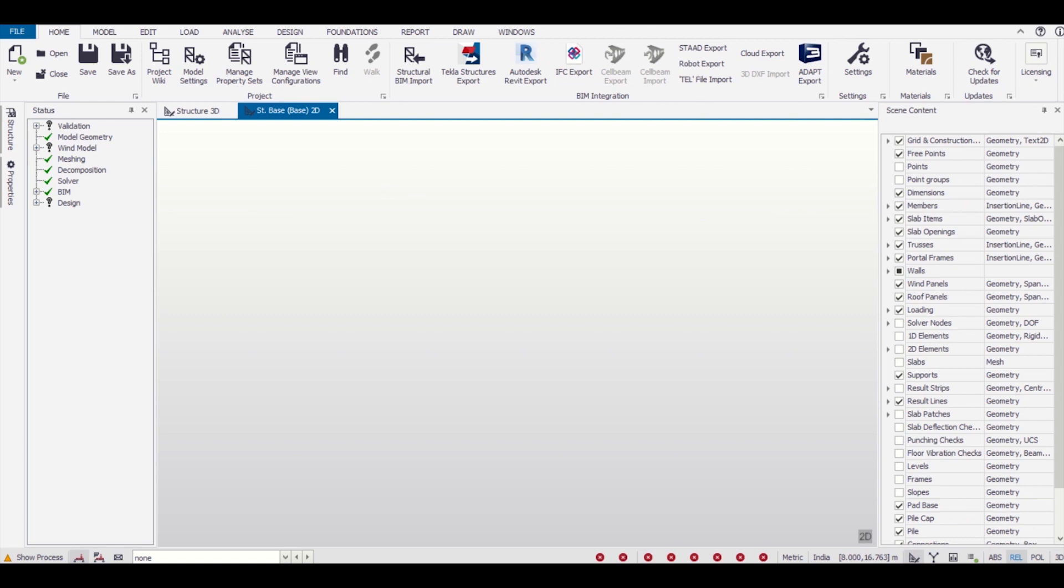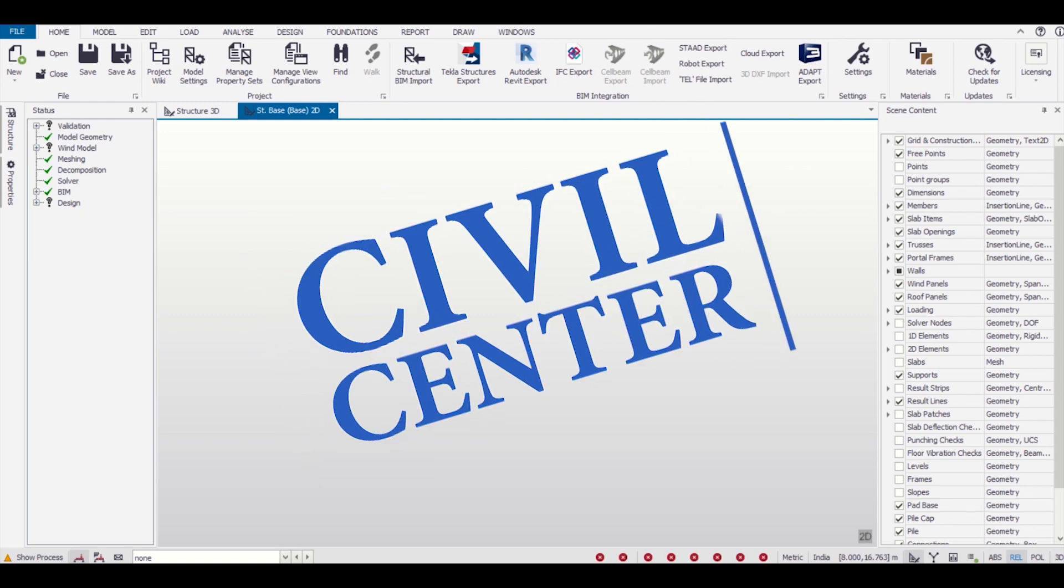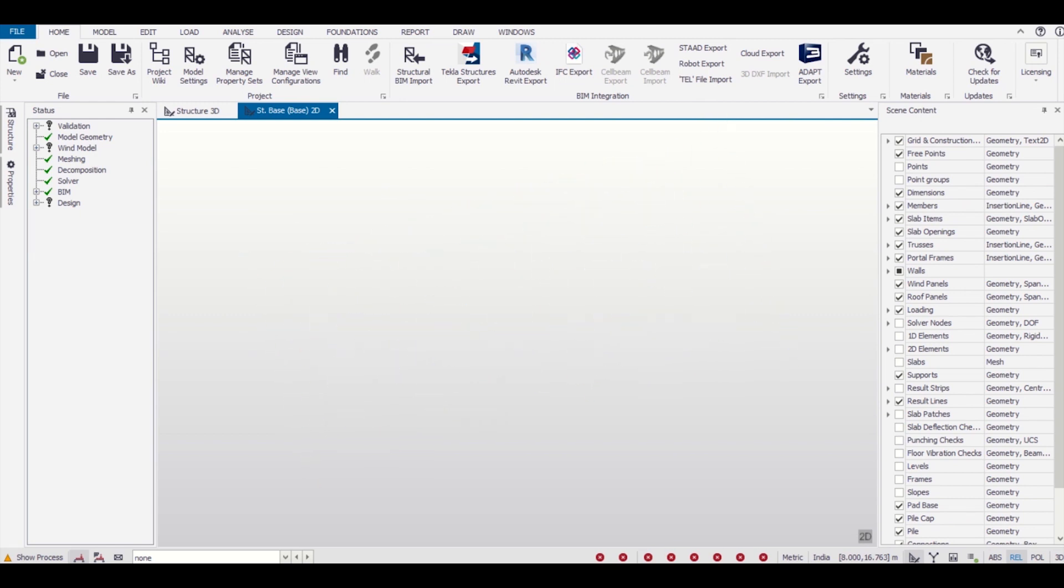Hello friends, this is Maynag from Civil Center and I welcome all of you back to our video tutorial series on G+3 building design using Tekla Structural Designer. In the previous video we made a centerline diagram in AutoCAD. If you haven't watched that video, please go and watch it.